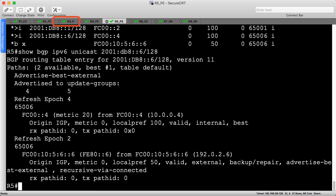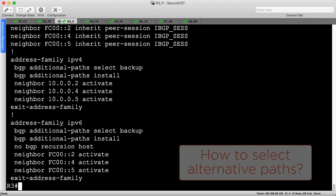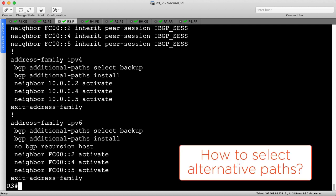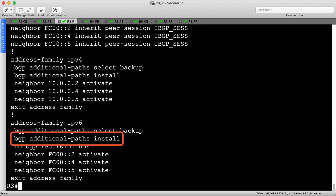I've displayed the end of the BGP configuration on R3, and there are two commands necessary to process the backup path. First, you must tell the router how to select backup paths. Do you want to choose an arbitrary number of next best paths, all paths, or a single backup path? We'll choose the last option since the others don't make sense in this context. Then, after having selected our backup path, we instruct BGP to install it as such.